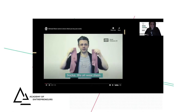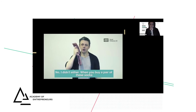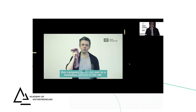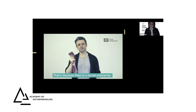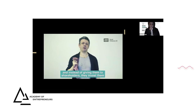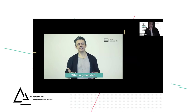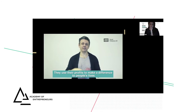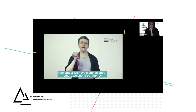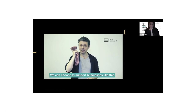We all wear socks and spend money on them, but do you ever think about how that money gets used afterwards? When you buy a pair of these socks, this company gives one pair to a homeless person in the UK. That's because they're a social enterprise — they take the profits from your purchase and instead of giving them to shareholders, they invest them in helping people who really need it. There are nearly 80,000 social enterprise businesses in the UK making a difference to people's lives. We have a choice about where we spend our money and how that money gets used.